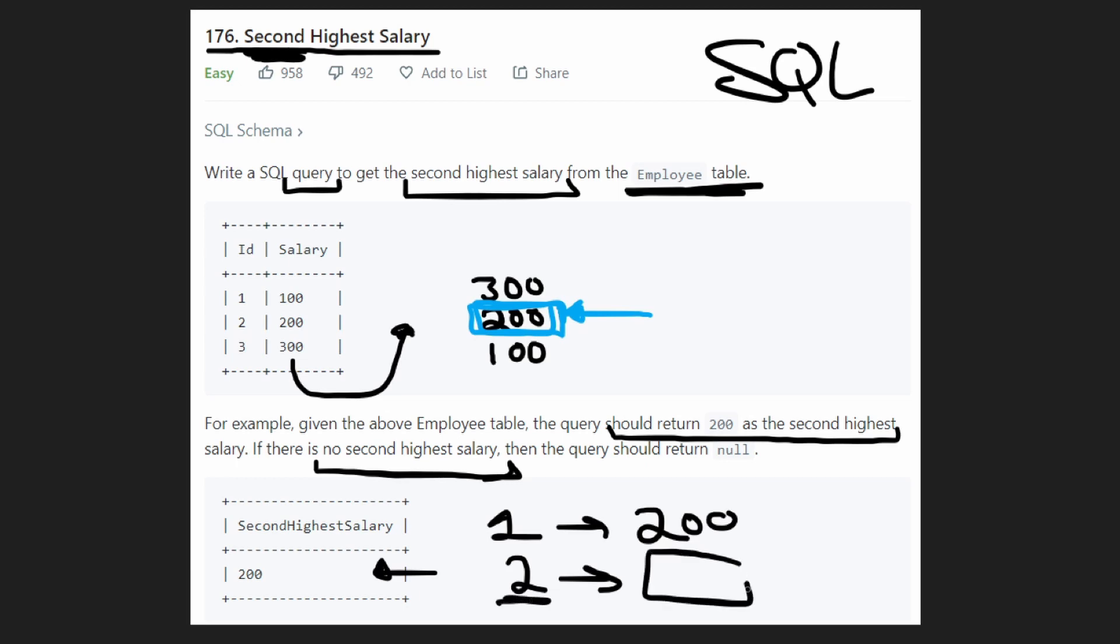But they specify that we don't want to return empty. We want to return null in the case that a second highest does not exist. So we got to remember this edge case. We want to return null.